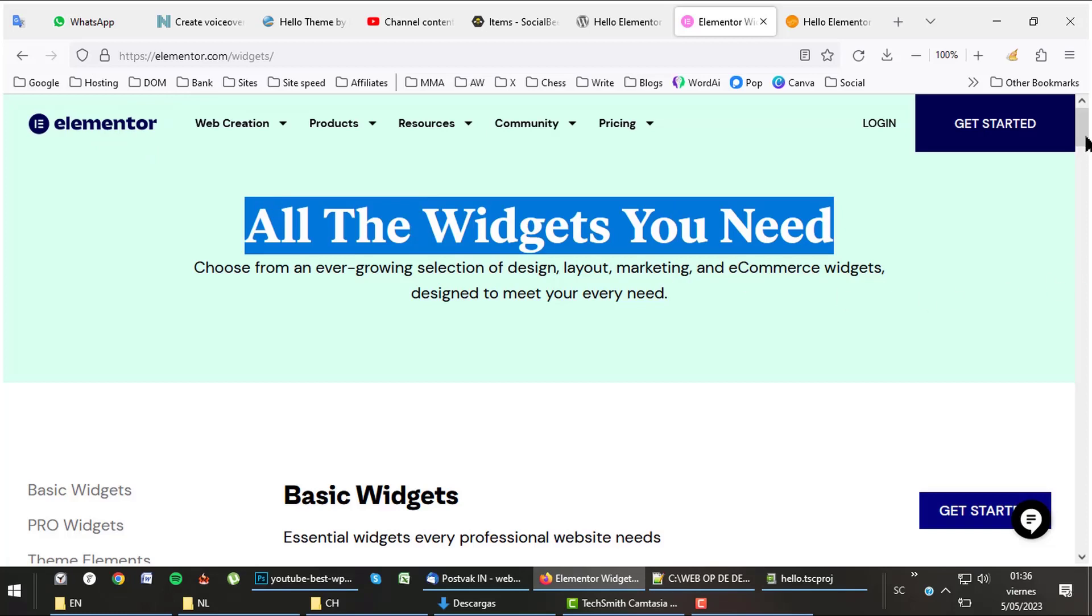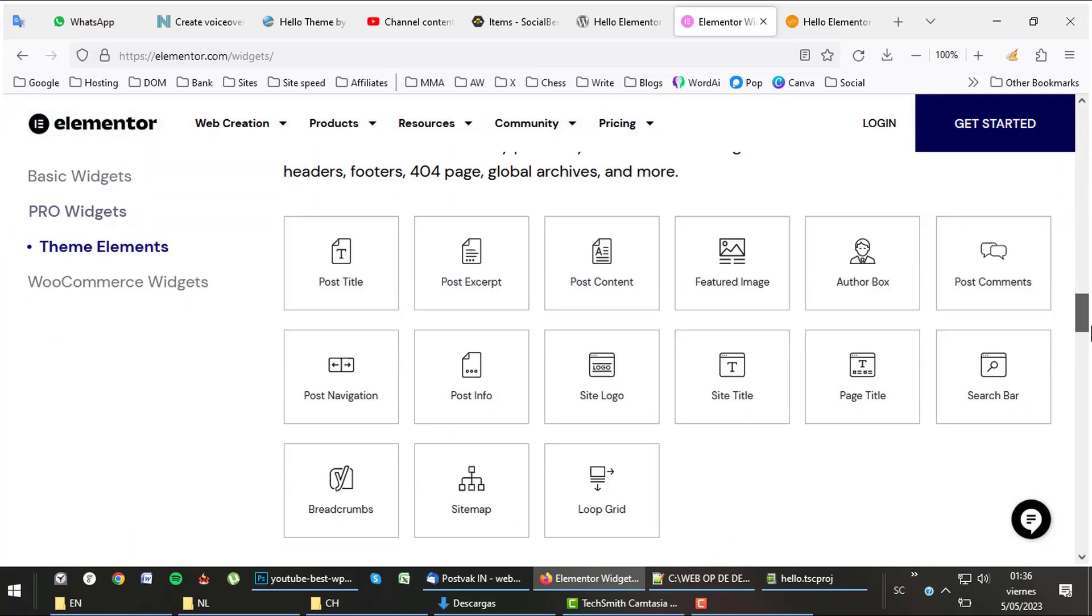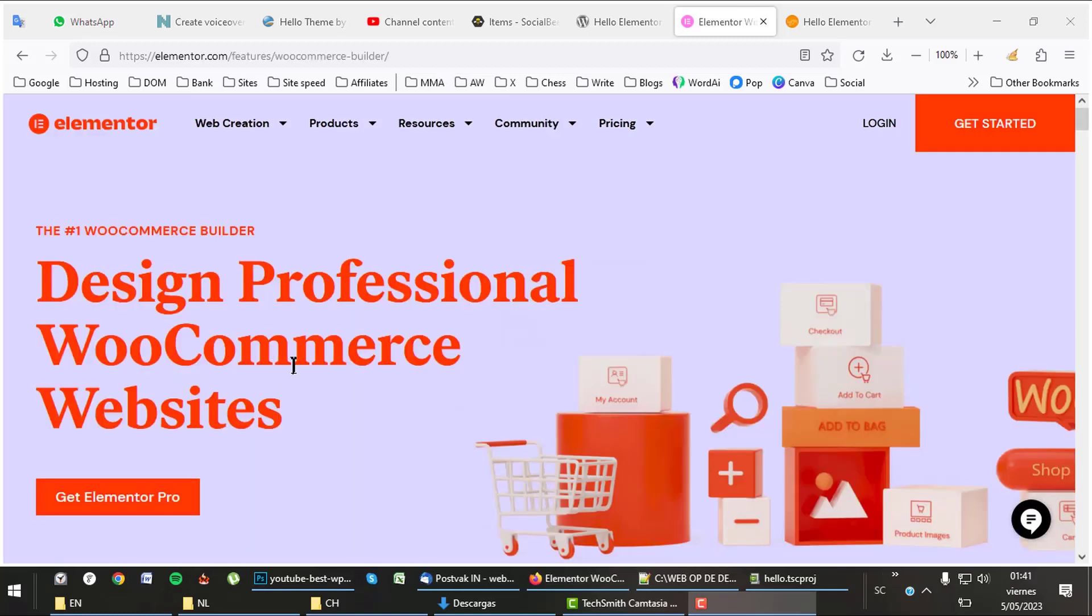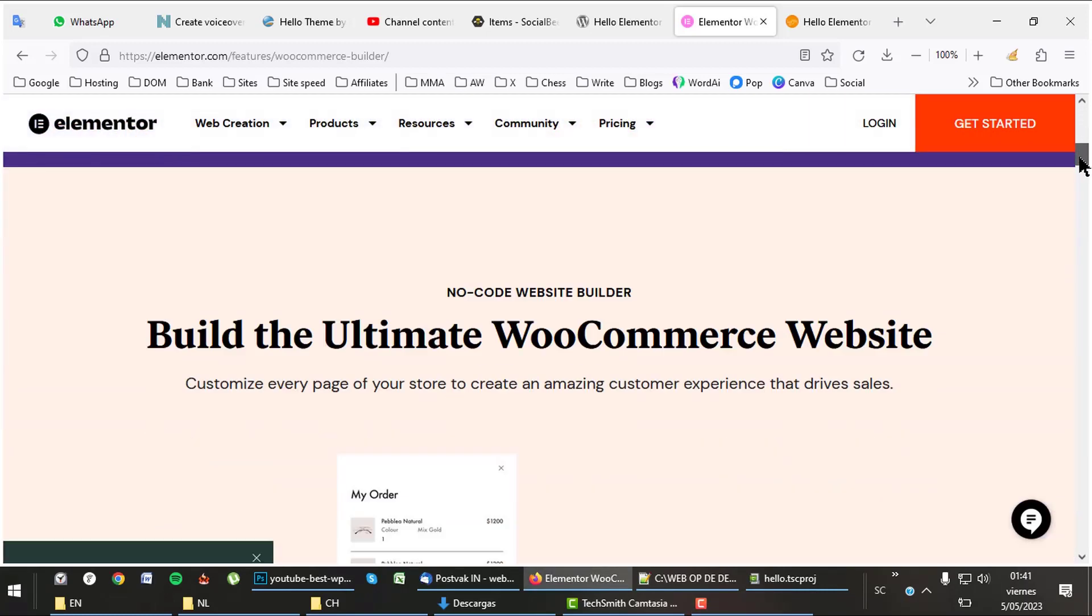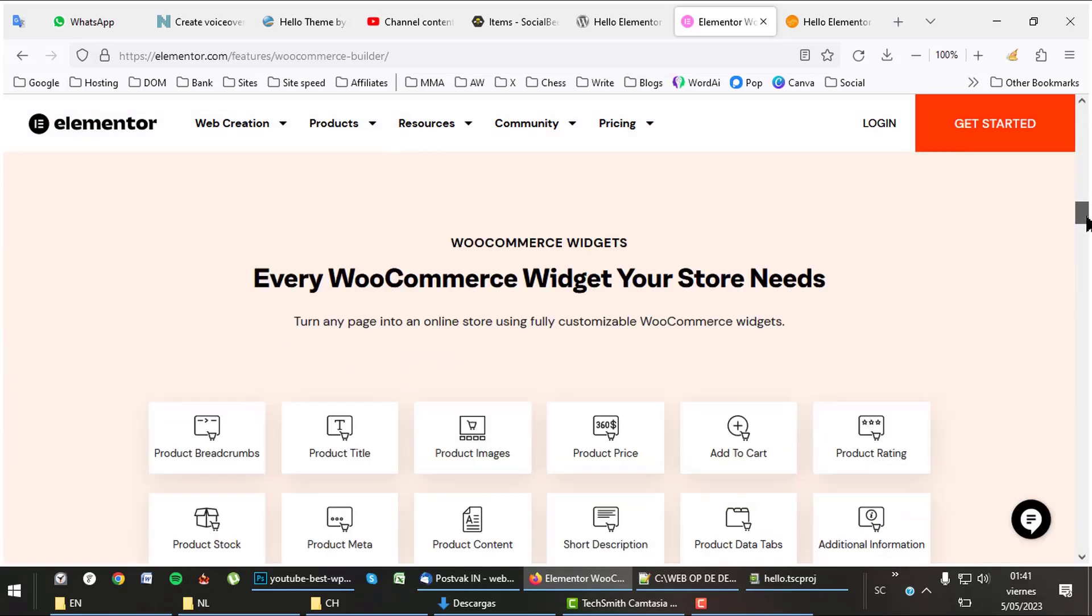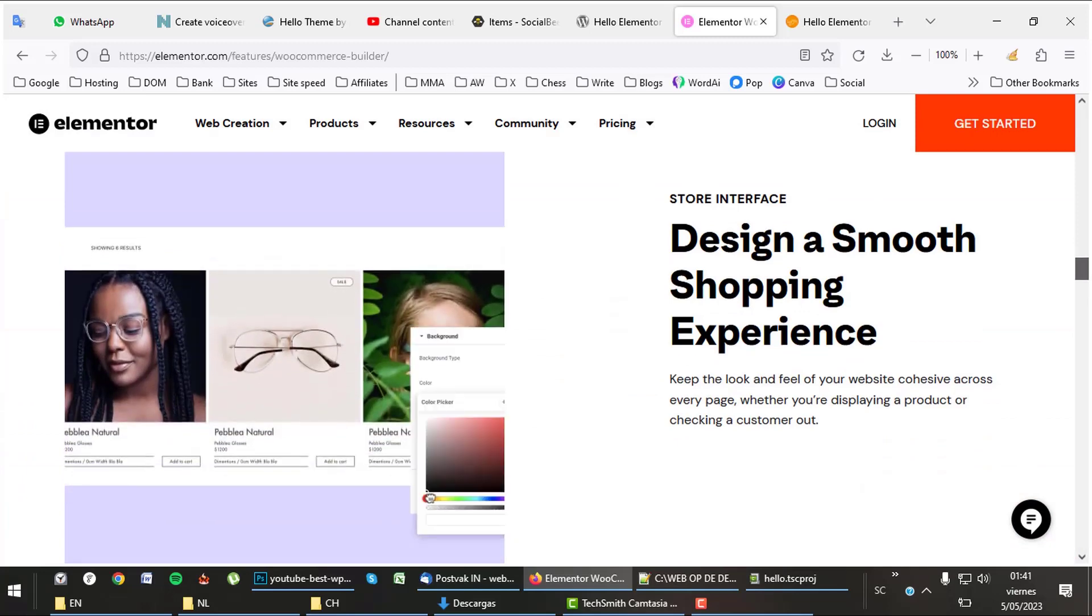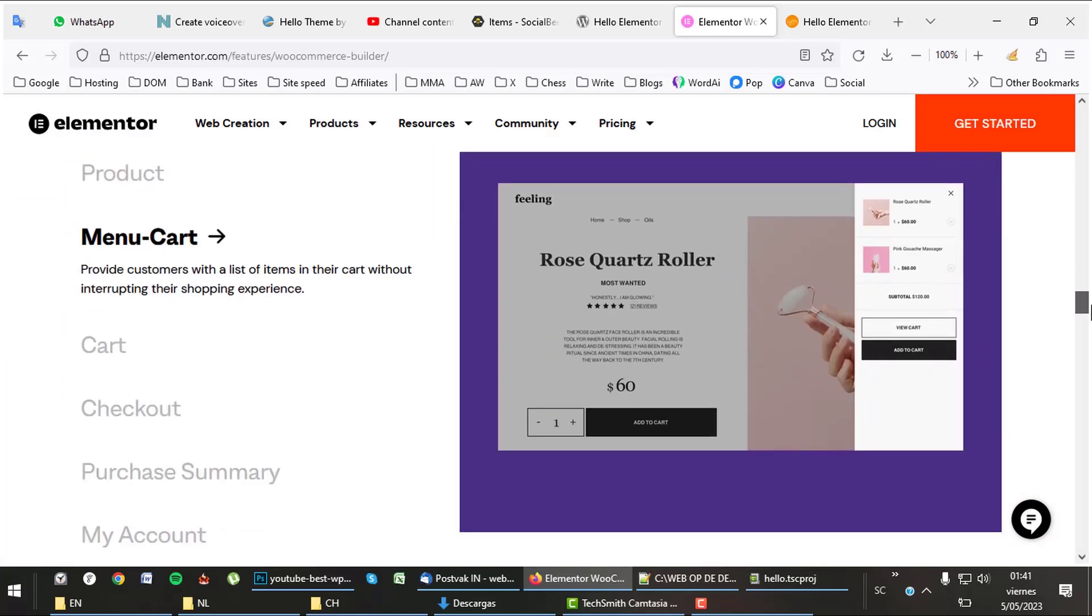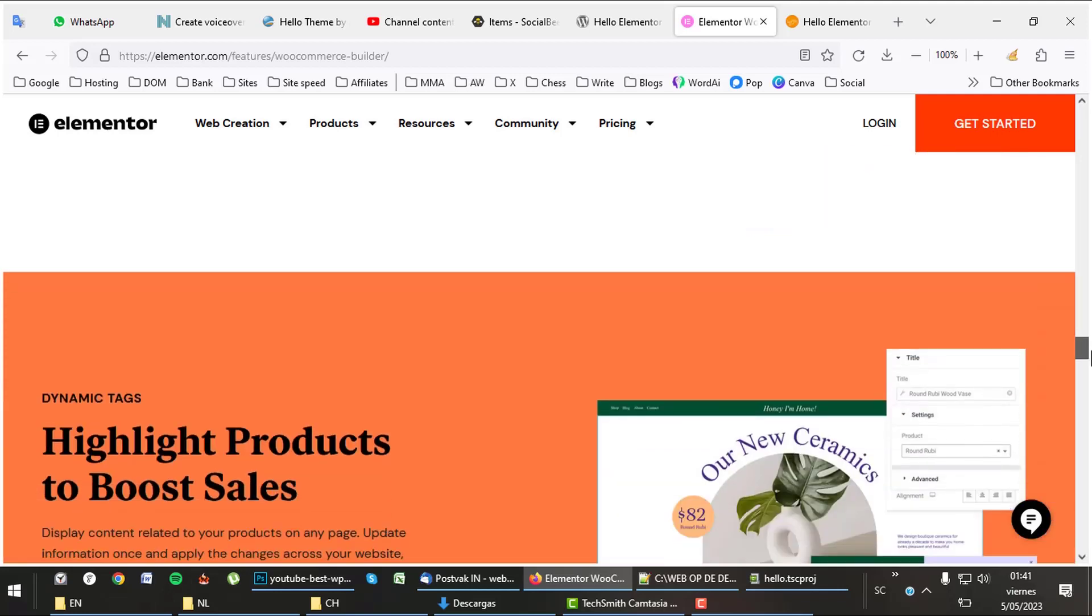Elementor contains about 100 widgets - 75 of them are basic and pro widgets, 24 of them are for WooCommerce. Elementor can be used to create nice web shops. It offers special WooCommerce features just like the best WordPress themes do. There we have the 24 WooCommerce features. It also offers a WooCommerce builder with which you can edit anything in your WooCommerce store. Brand identity in every interaction. Highlight products to boost sales.